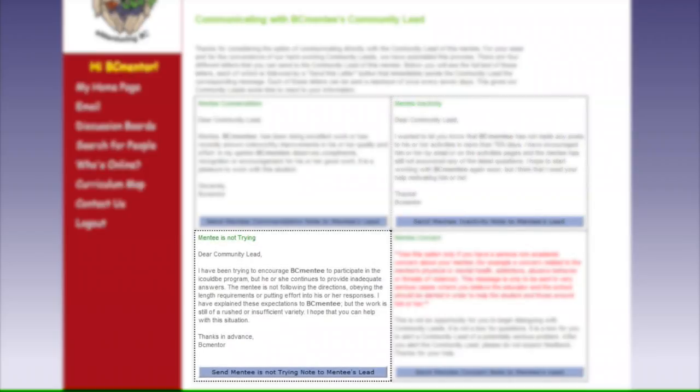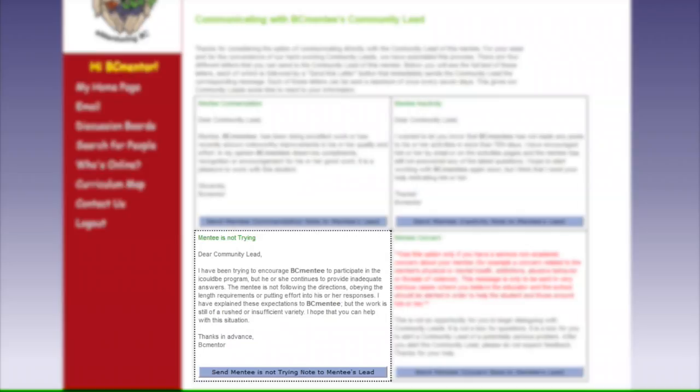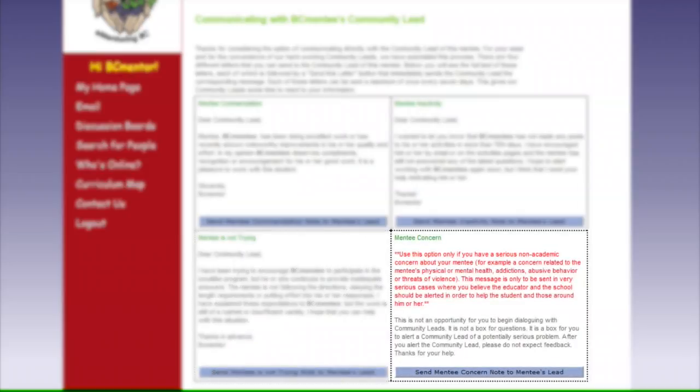3. Lack of Cooperation. Use this if your mentee is not fulfilling their duties and is not completing the activities to the best of their ability. Their answers are incomplete or do not address the activity at hand.